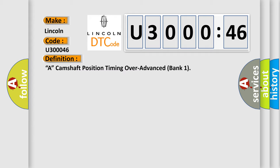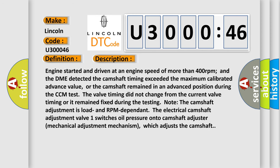Here is a short description of this DTC code. The engine was started and driven at an engine speed of more than 400 RPM, and the DME detected the camshaft timing exceeded the maximum calibrated advance value, or the camshaft remained in an advanced position during the CCM test. The valve timing did not change from the current position or remained fixed during testing. The camshaft adjustment is load and RPM dependent. The electrical camshaft adjustment valve switches oil pressure onto the camshaft adjuster mechanical adjustment mechanism, which adjusts the camshaft.